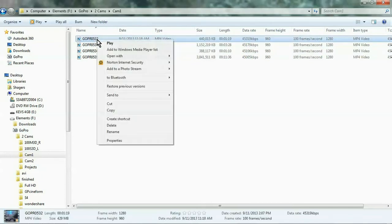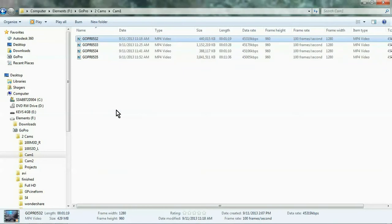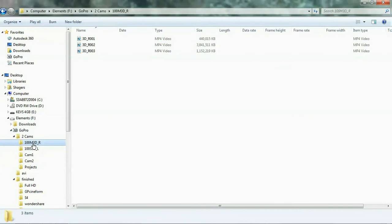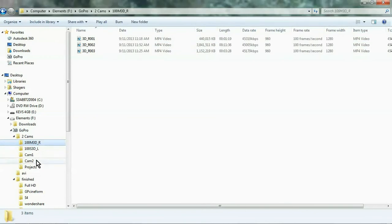So we need to copy it, we need to paste it into a 3D file, which is this one here. You'll see it's named 100M3DR, and I'll paste it in.